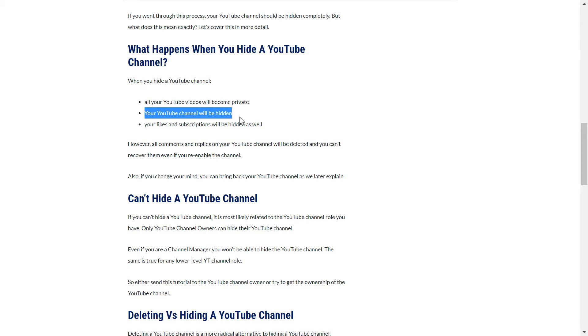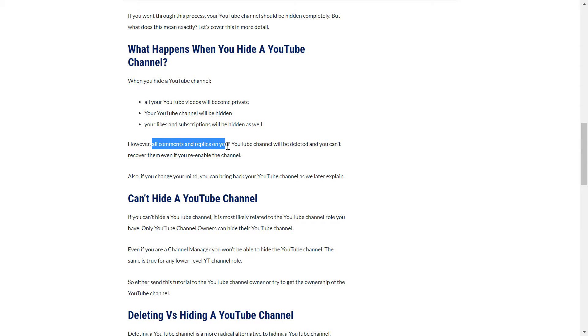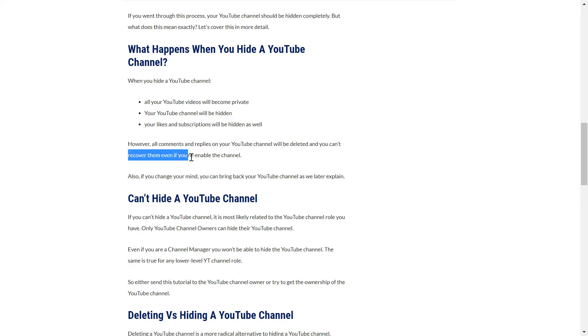Your YouTube channel will be hidden as well, and your likes and subscriptions will be hidden as well. And yes, you can unhide the YouTube channel, but all comments and replies on your YouTube channel will be deleted, and you can't recover them, even if you unhide or re-enable a YouTube channel. Keep this in mind.